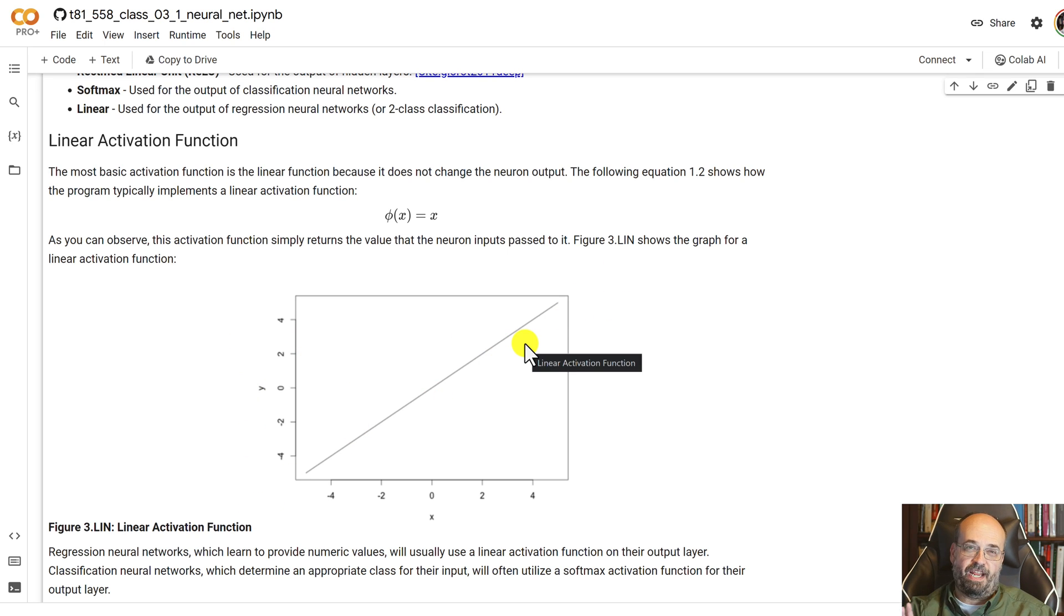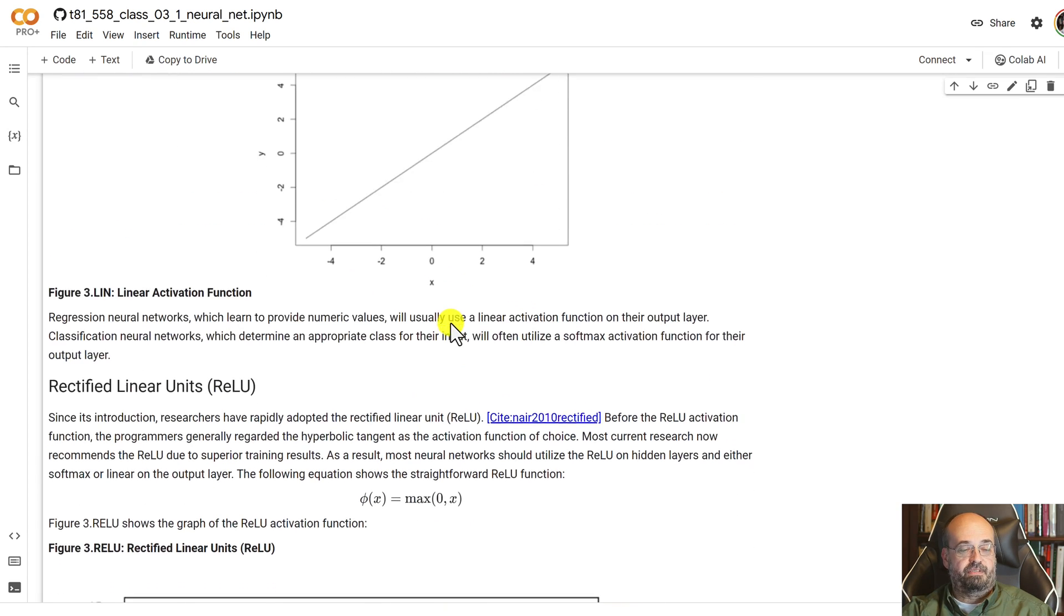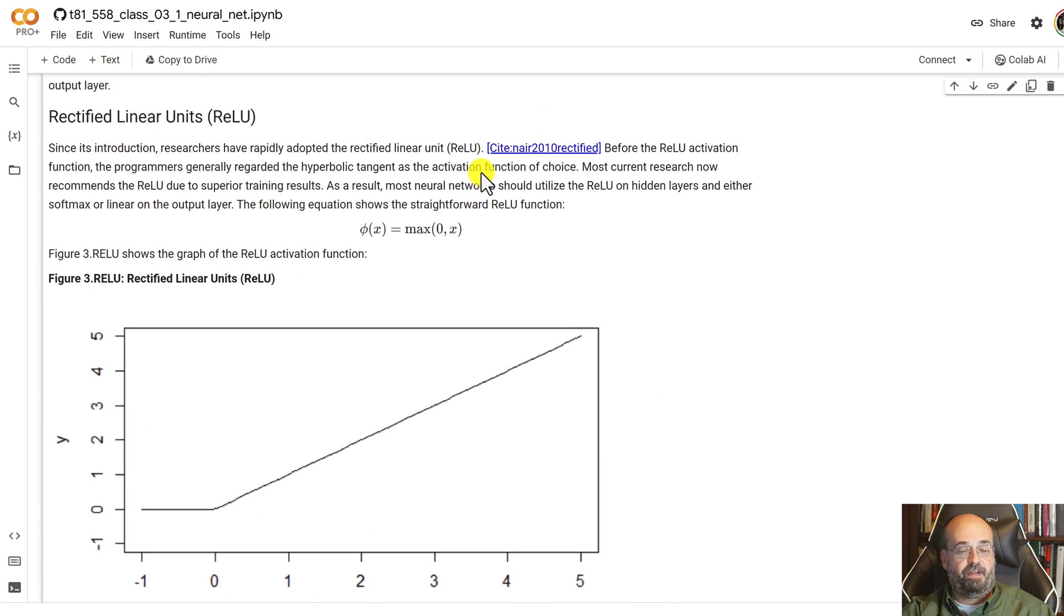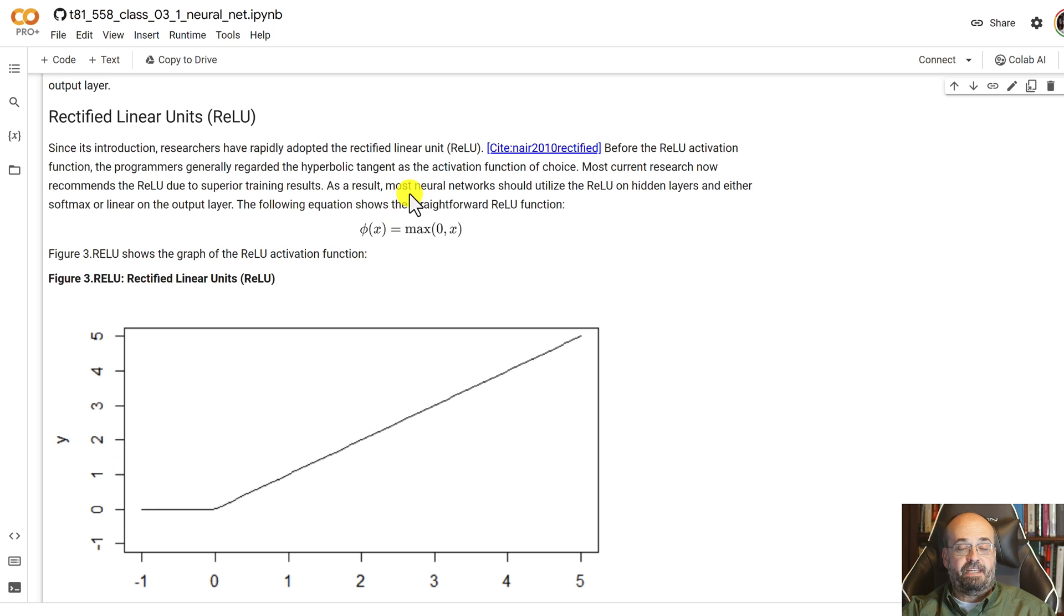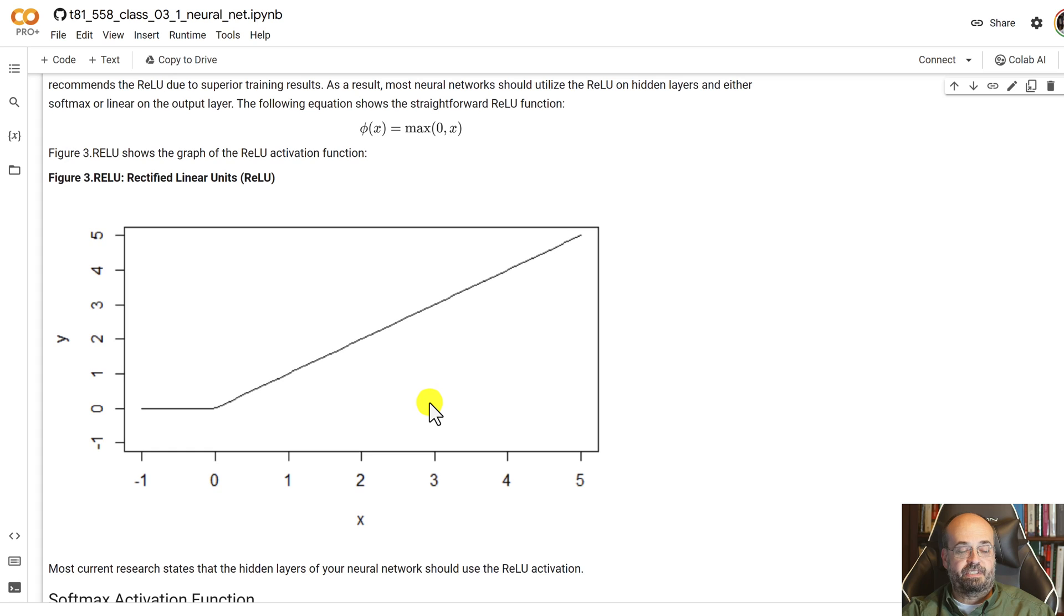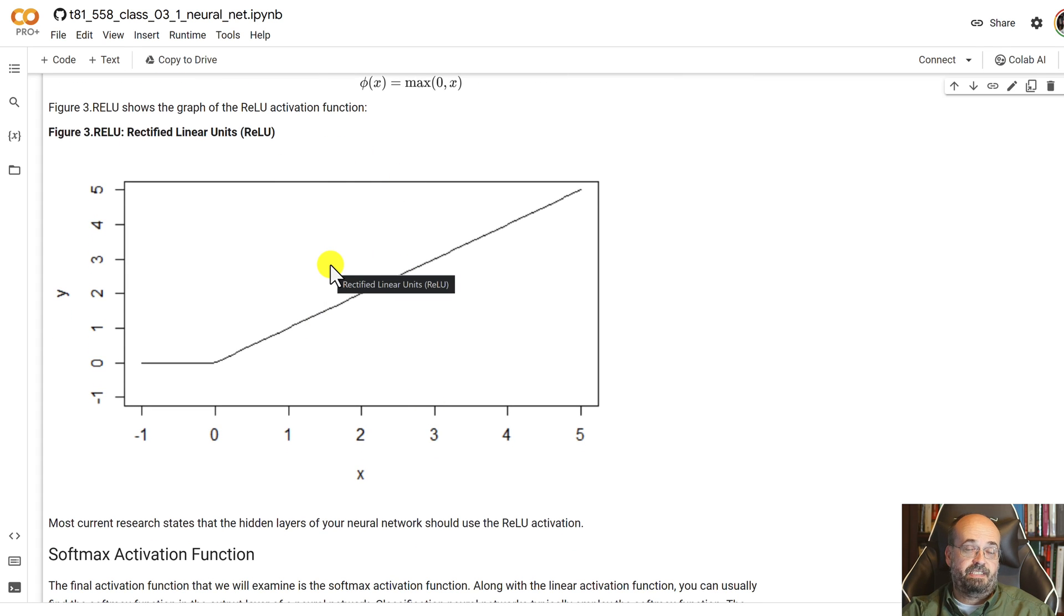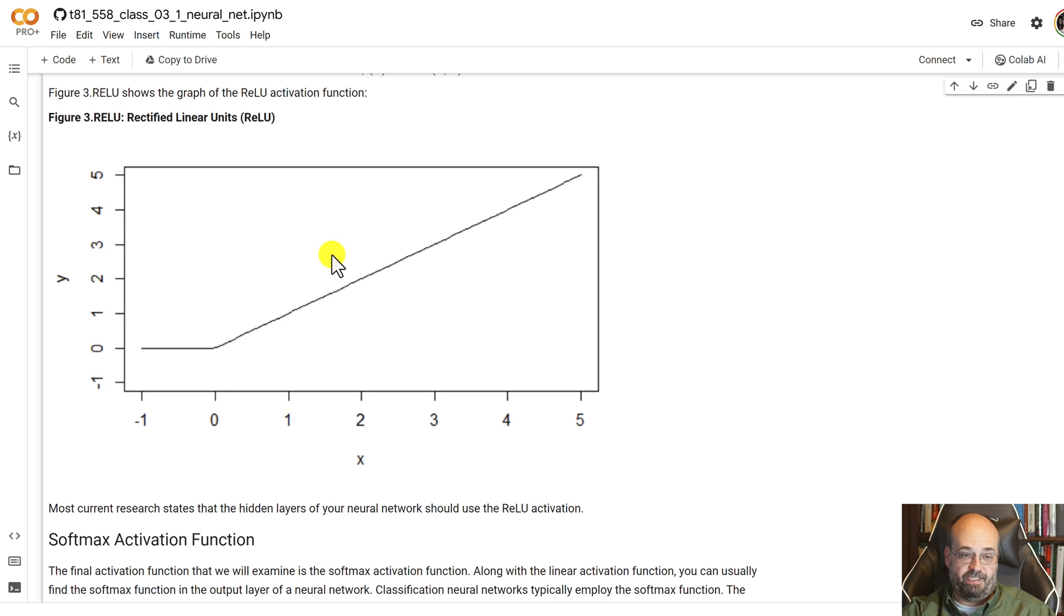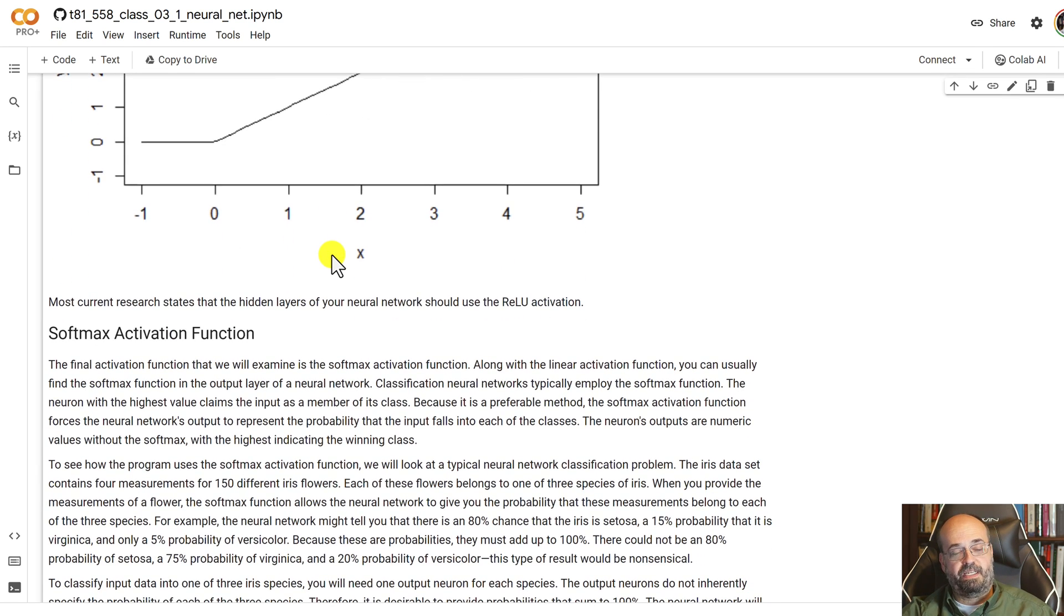The rectified linear unit, very popular for hidden layers in current - this was very much part of the whole revolution of deep learning. It is essentially taking the max of zero and x, as you can see here. When we look at the derivatives of these, you will see why that is a very popular one, compared to the sigmoid and hyperbolic tangent that were previously very popular, before the deep learning sort of era.